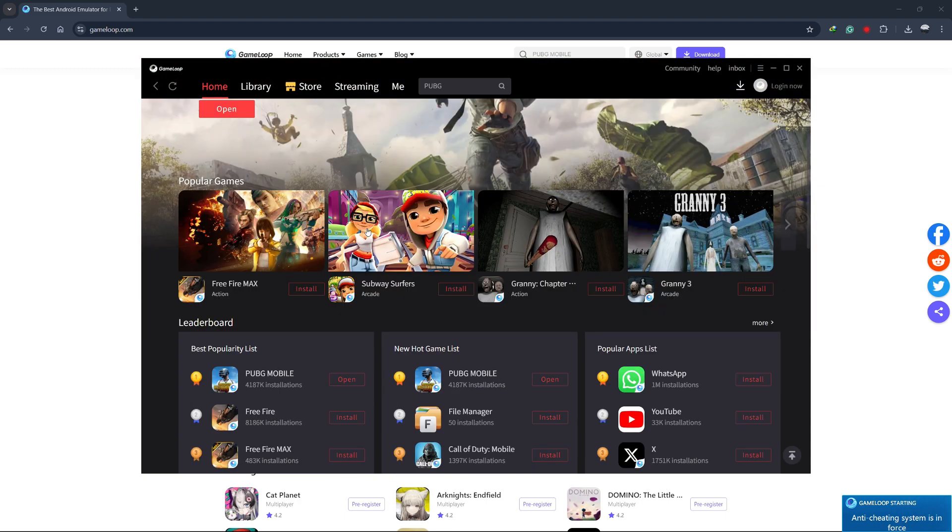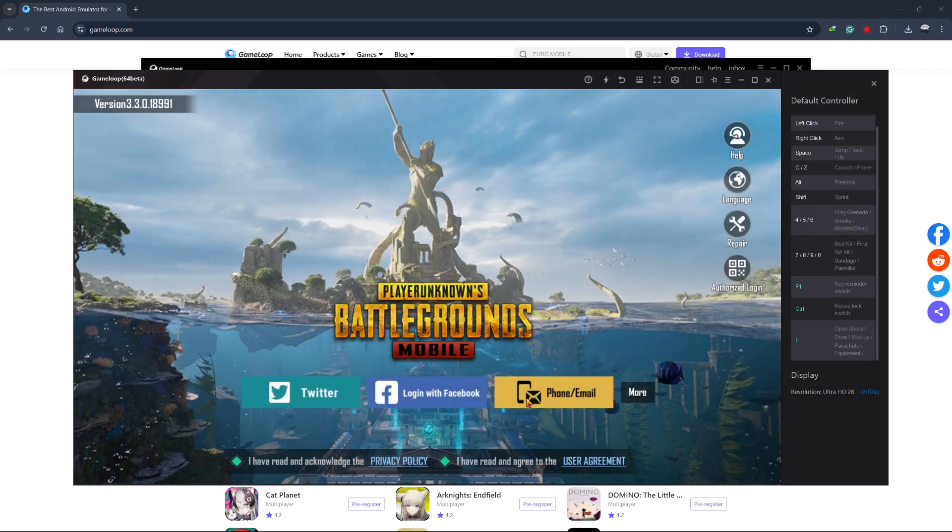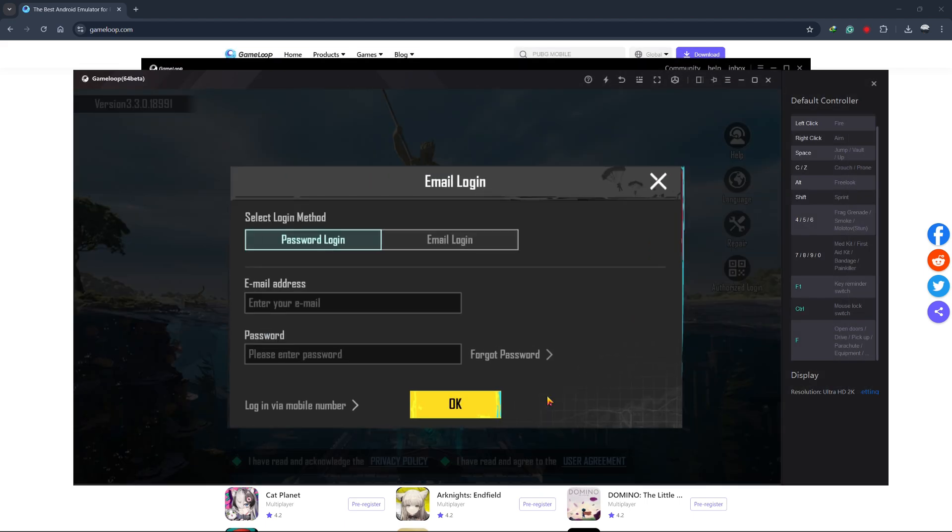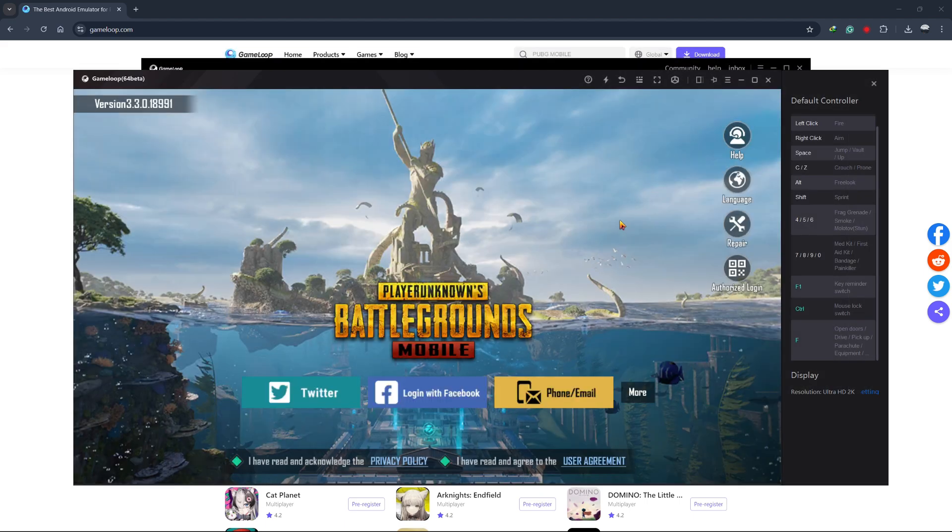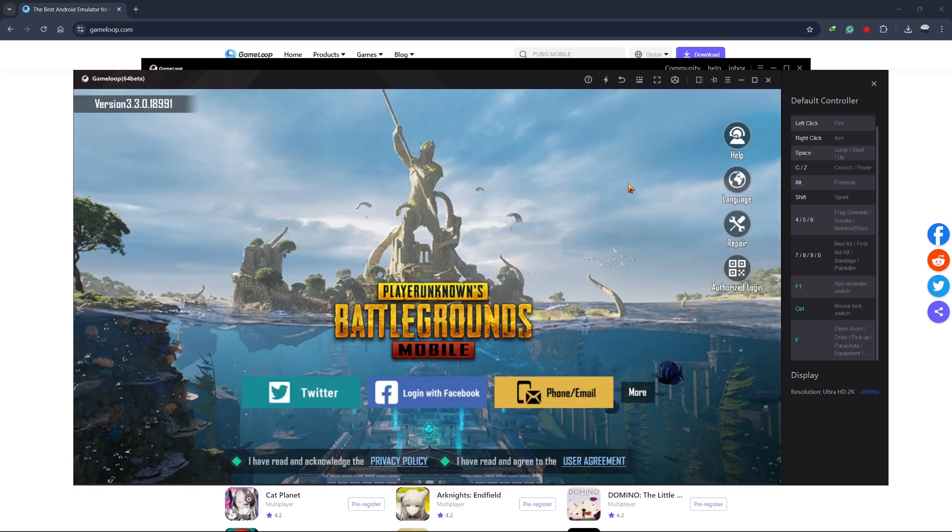When you first open the game, you might need to log in using your existing PUBG Mobile account or create a new one. Follow the on-screen instructions to do this. Once you're logged in, you'll be taken to the main menu of the game.